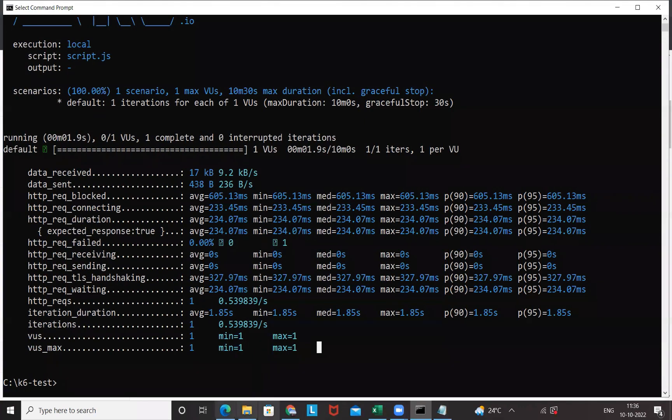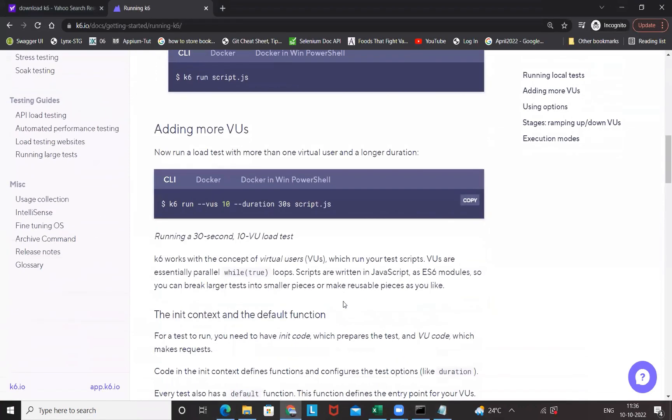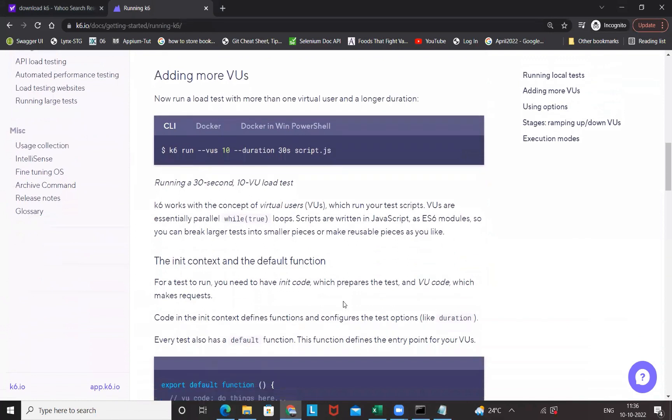There are various other options if you really want to execute with N number of users and all such things. That also we can do. We have already covered that in the previous video. Let's copy this command: virtual users 10 and duration 30 seconds.